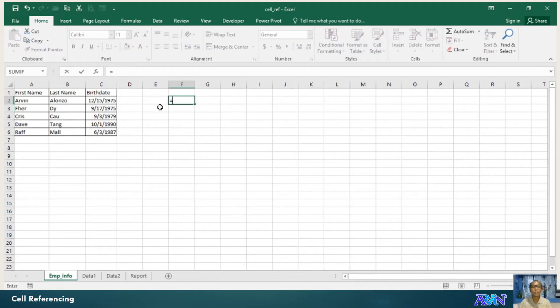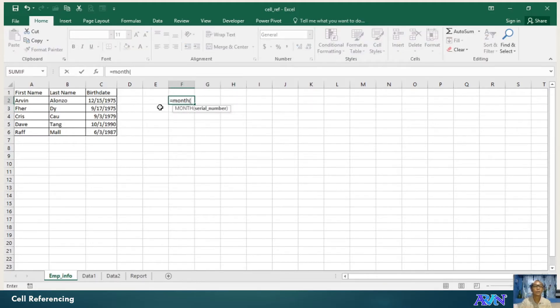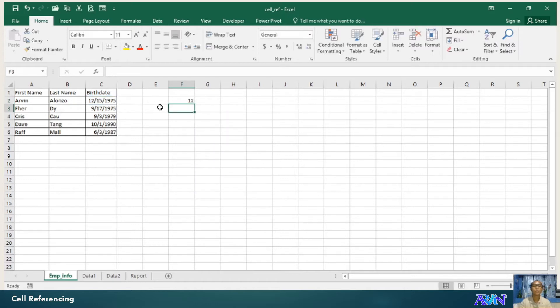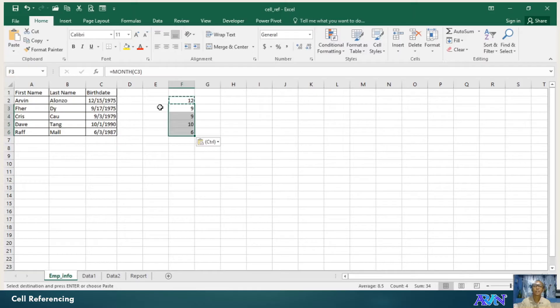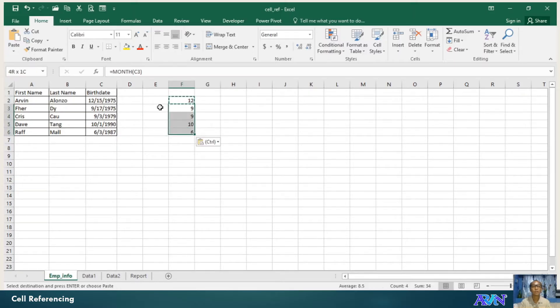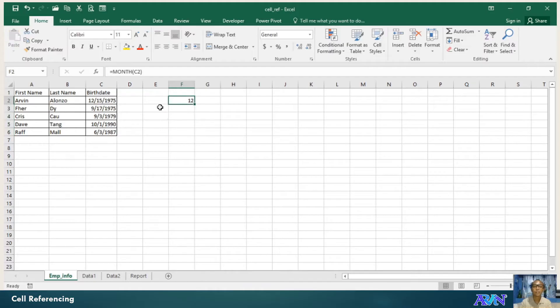Let's say for example, equals month of C2. It will get 12. So you can just copy and paste it or click the fill handle if you want to. It's how to get the month of a certain date or time. Date particularly.